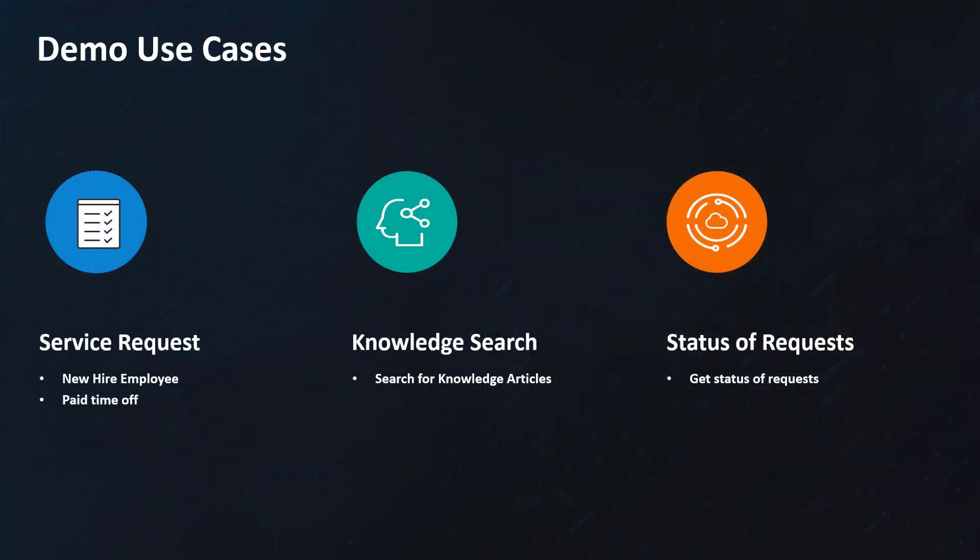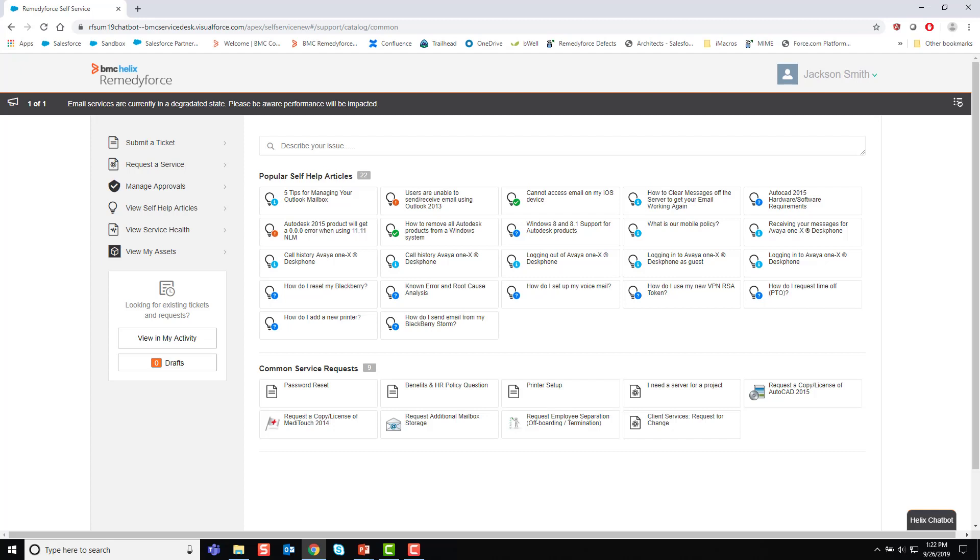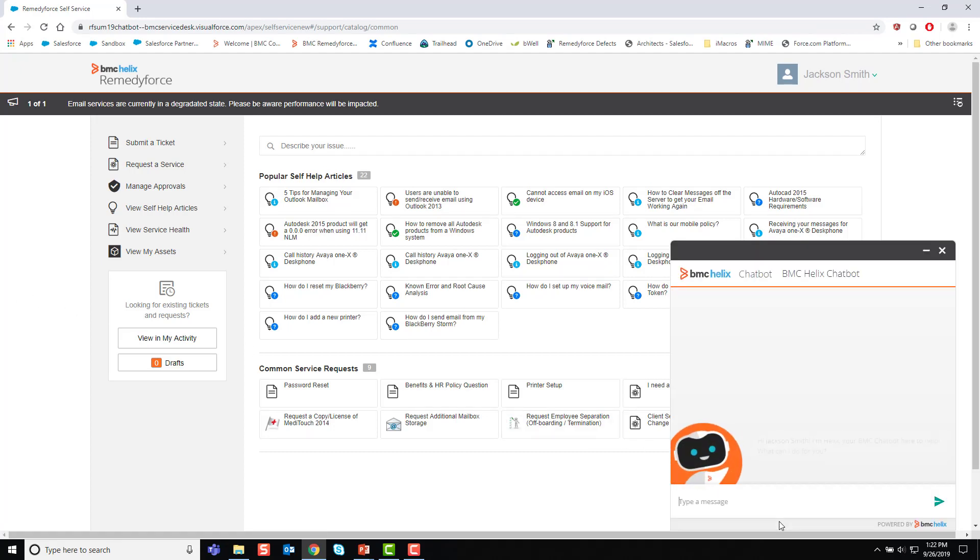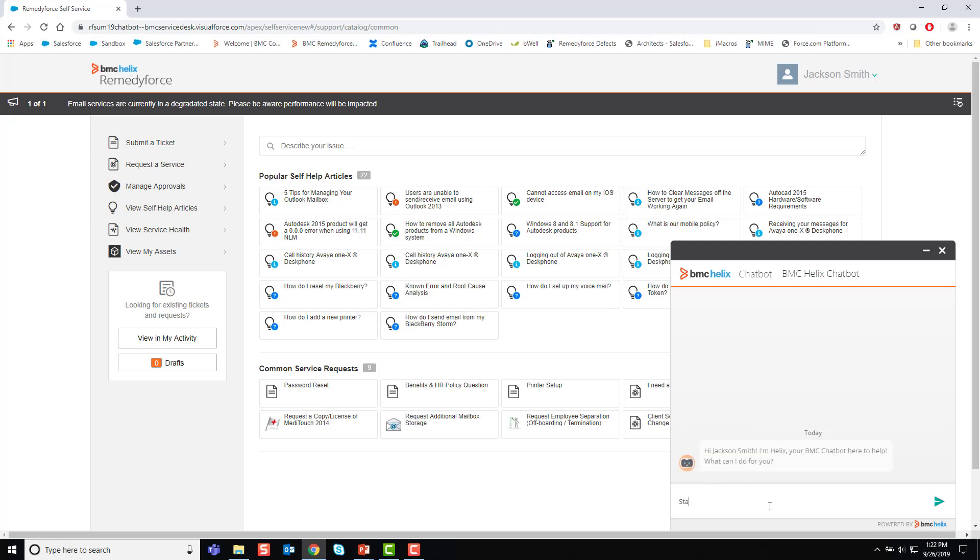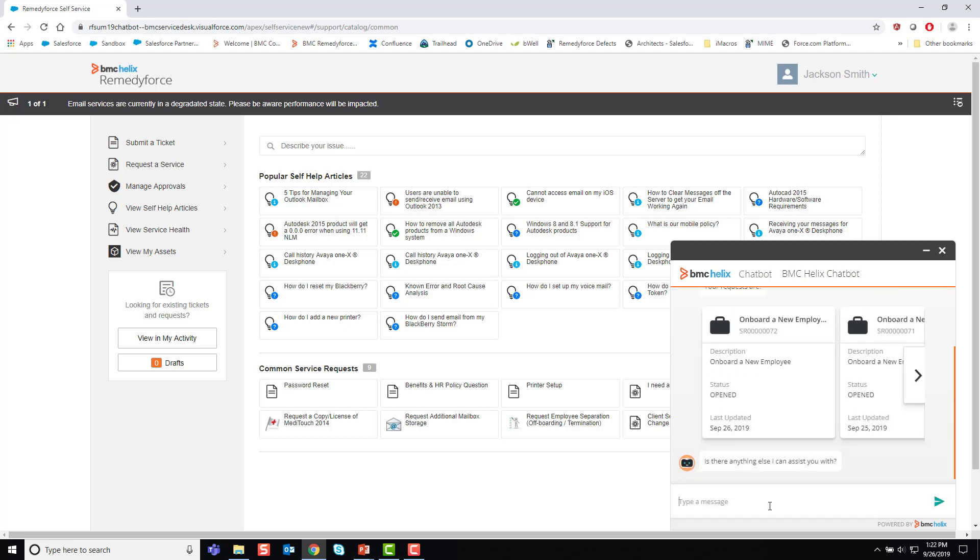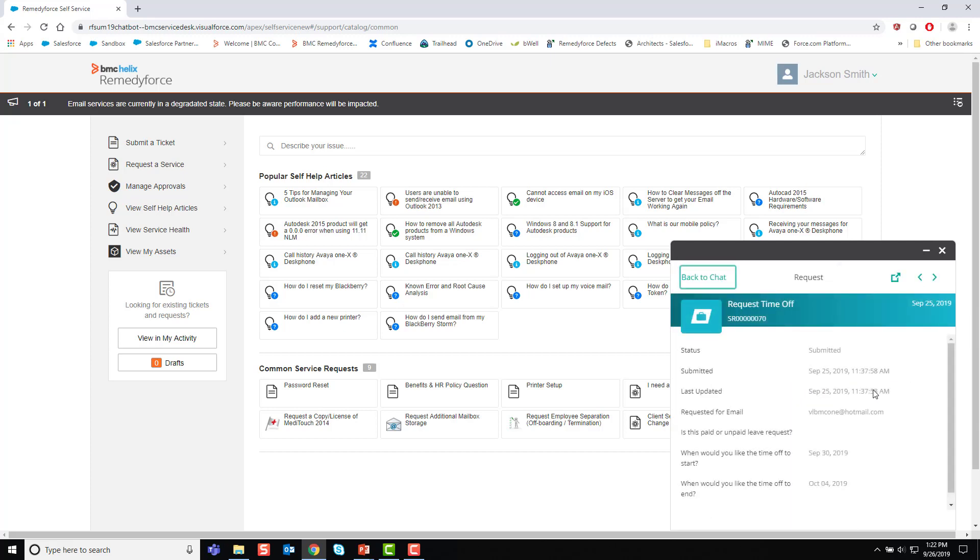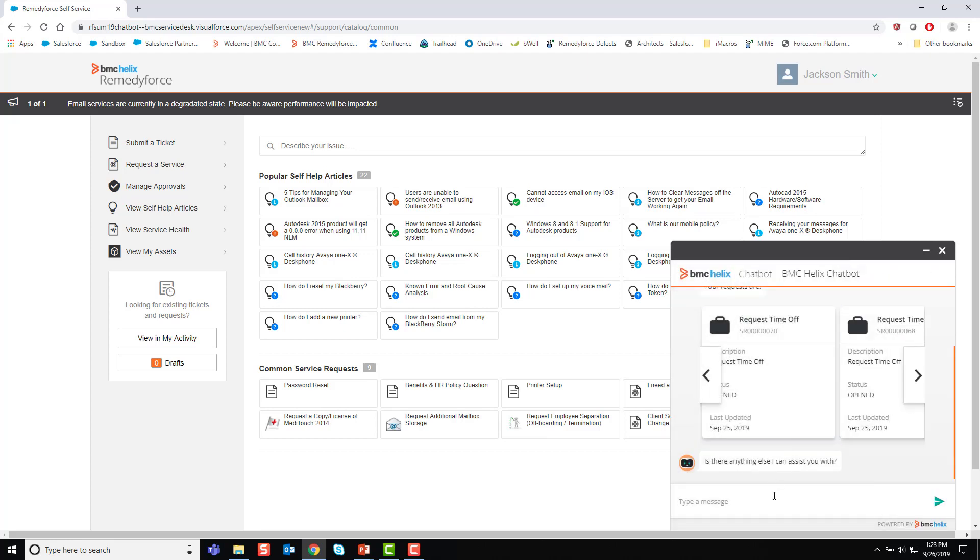So, let's have a quick look at the chatbot in action. Here, Jackson Smith is logged into self-service and he can launch the chatbot quite easily. And the chatbot knows who Jackson is and greets him and says, Hey, I'm here to help you. What can I do? And Jackson says, I'd like to get a status of my requests. The chatbot will go off and bring back requests that Jackson has submitted. Here's one for time off. It's supposed to start on September 30th. So, this tells Jackson that if it's still submitted, that means his boss hasn't approved it yet.